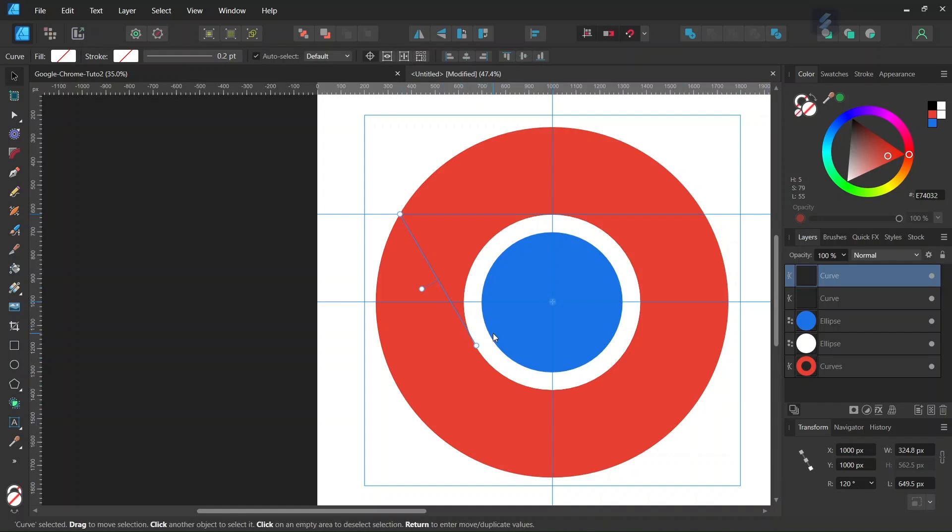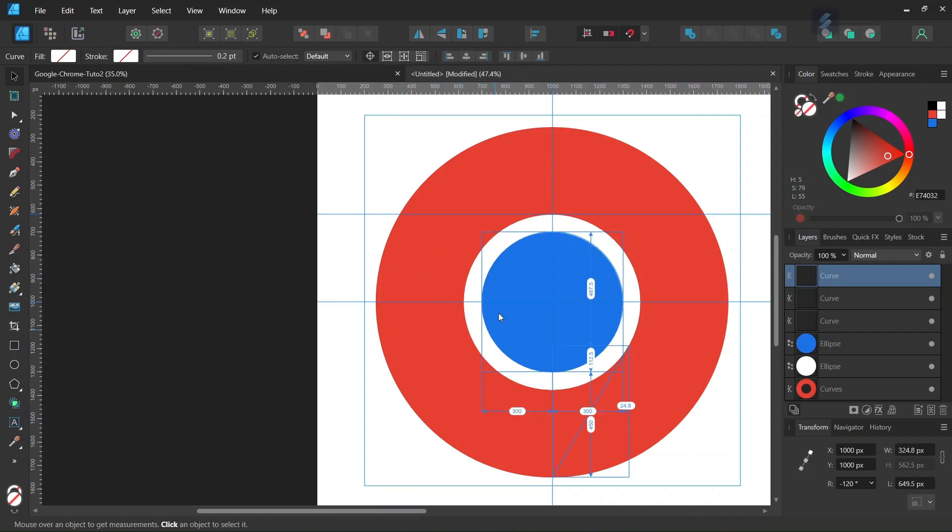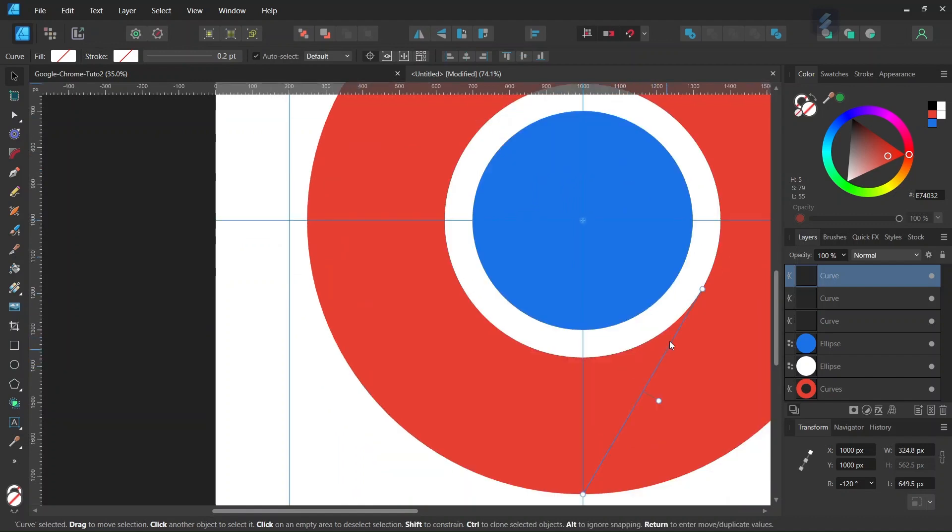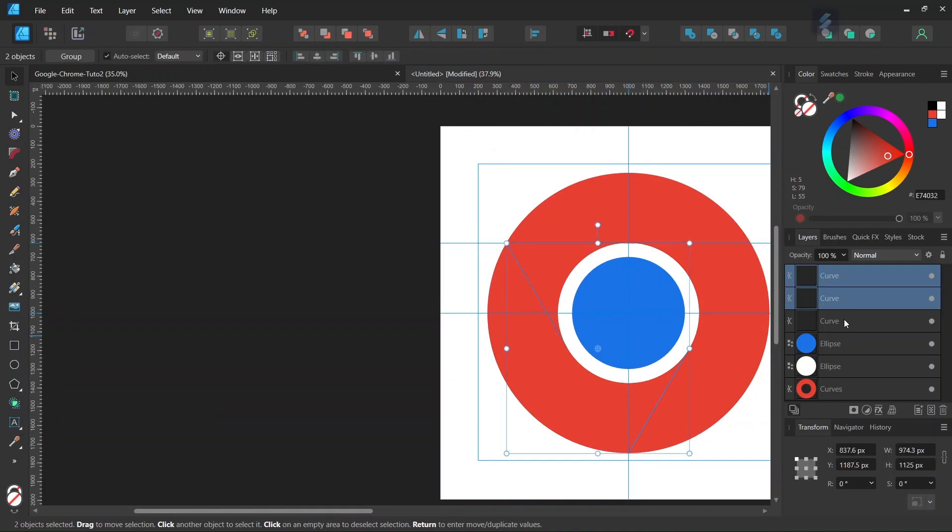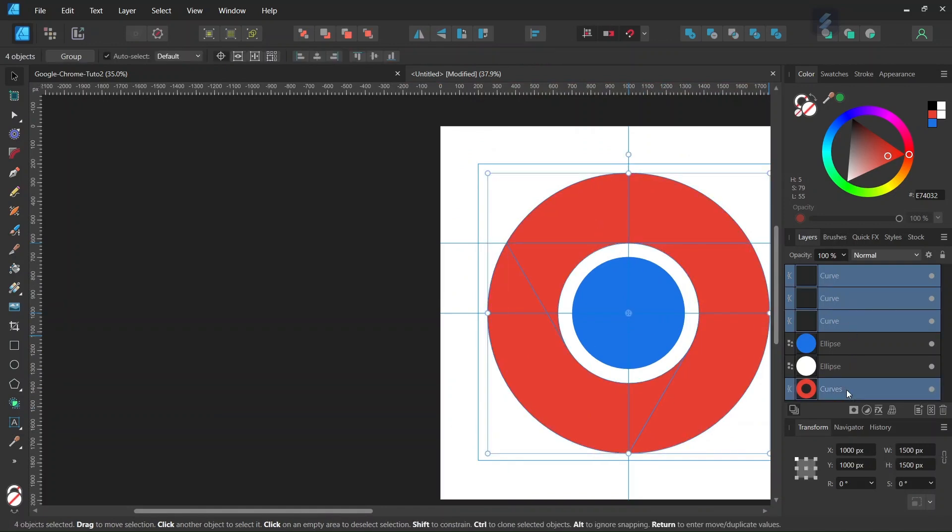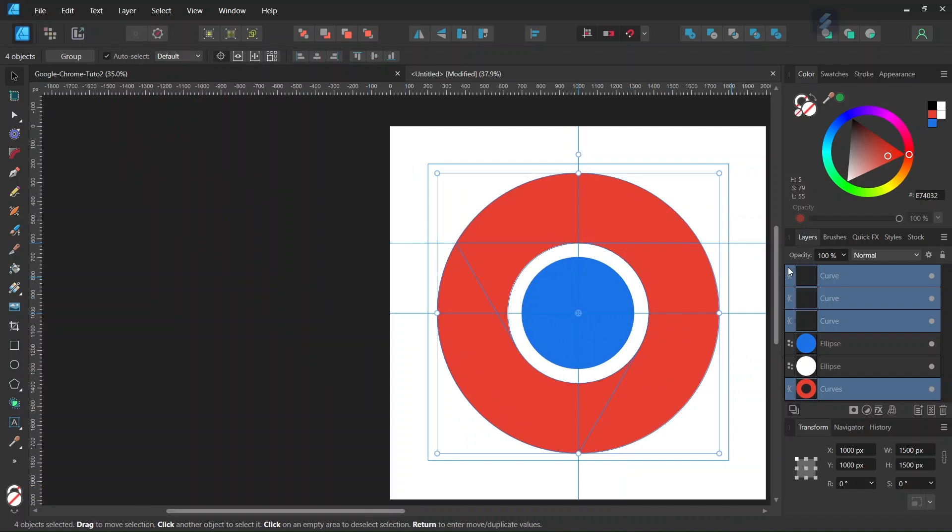Press Ctrl+J again to position the third line where we want it to be. Select all three lines as well as the red donut, so we have all four elements selected.